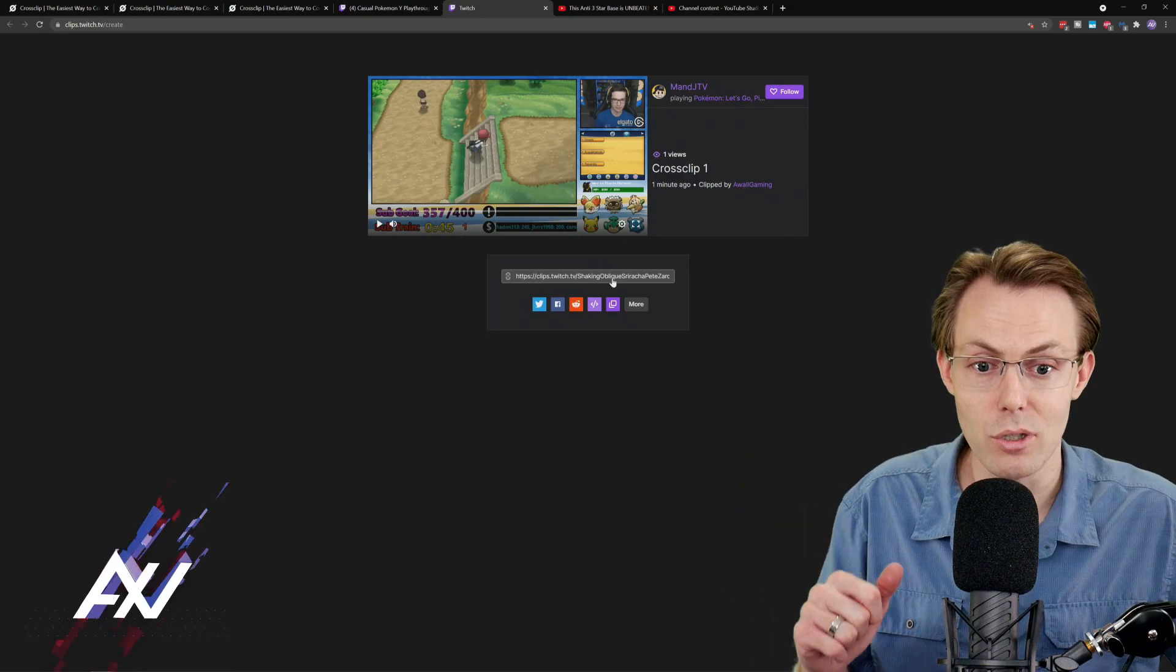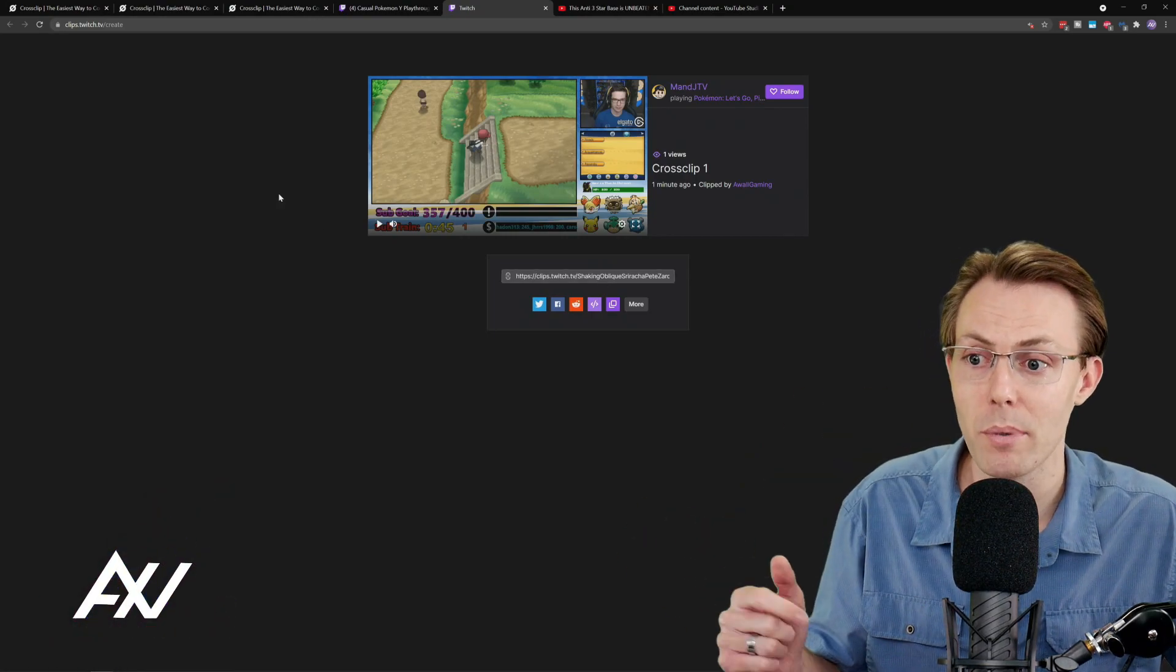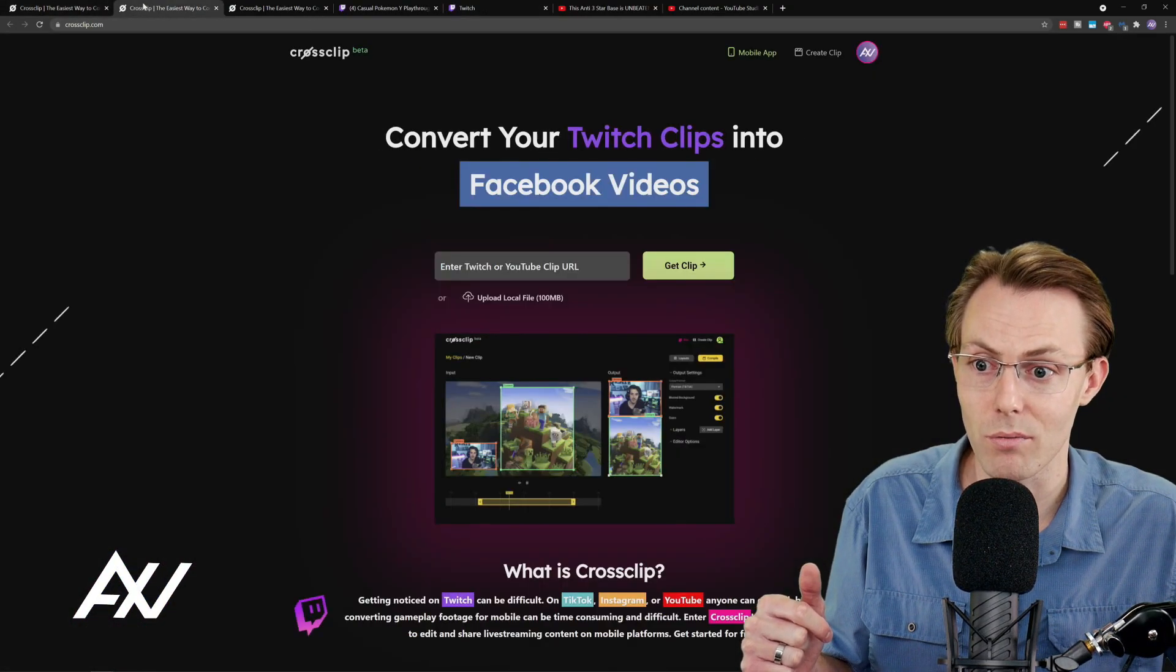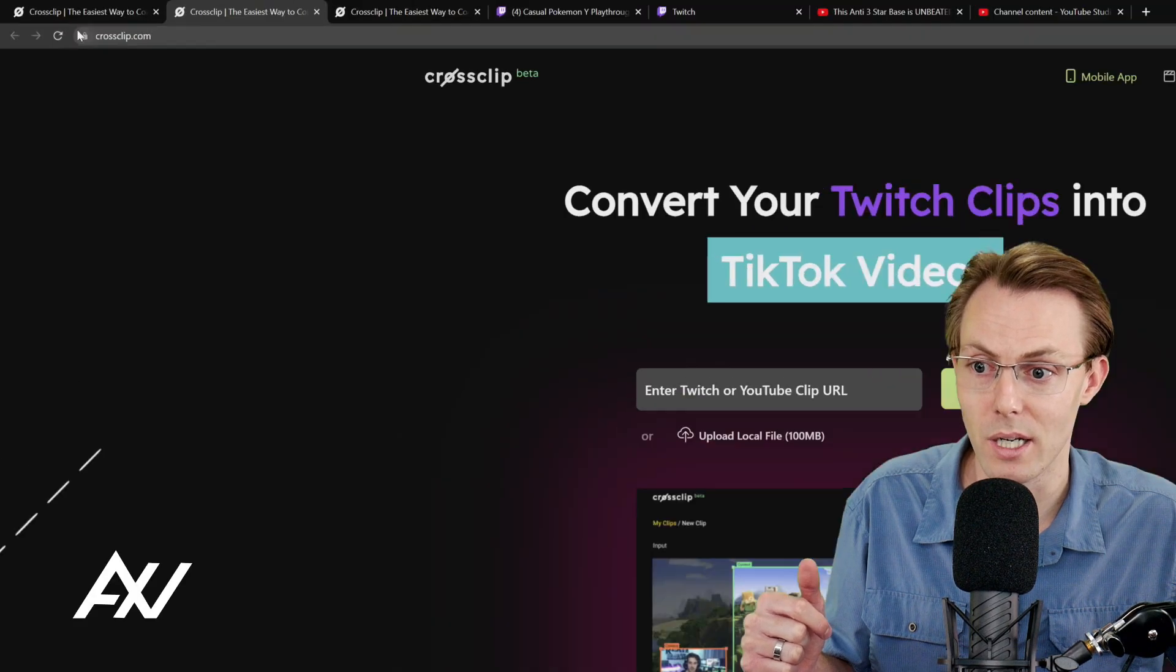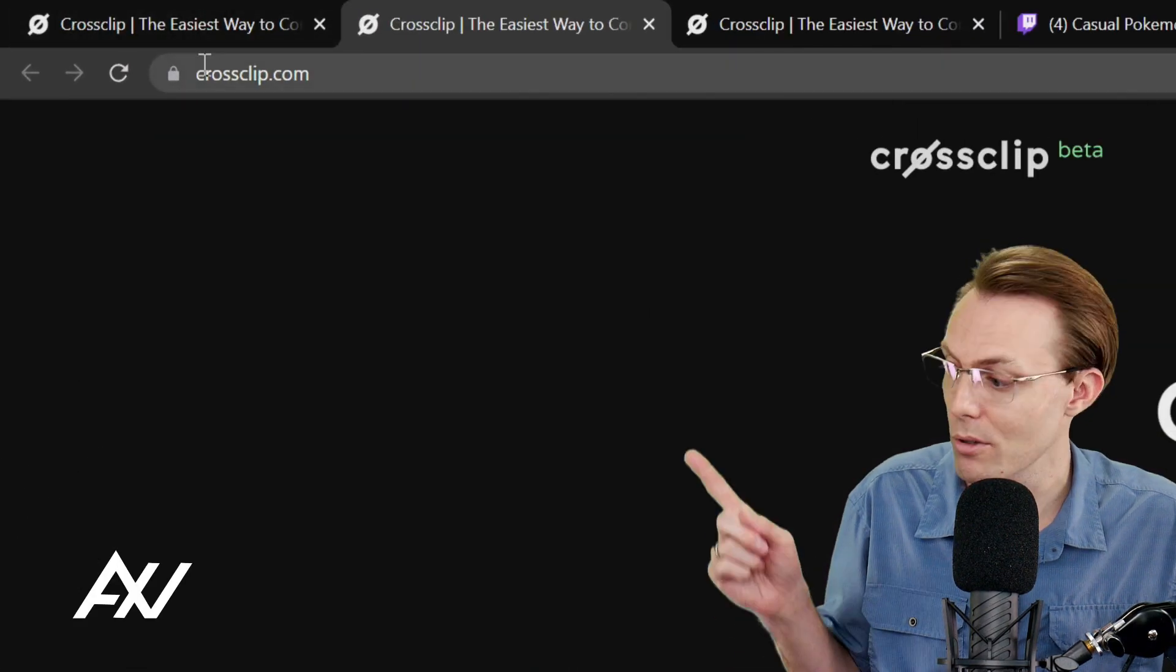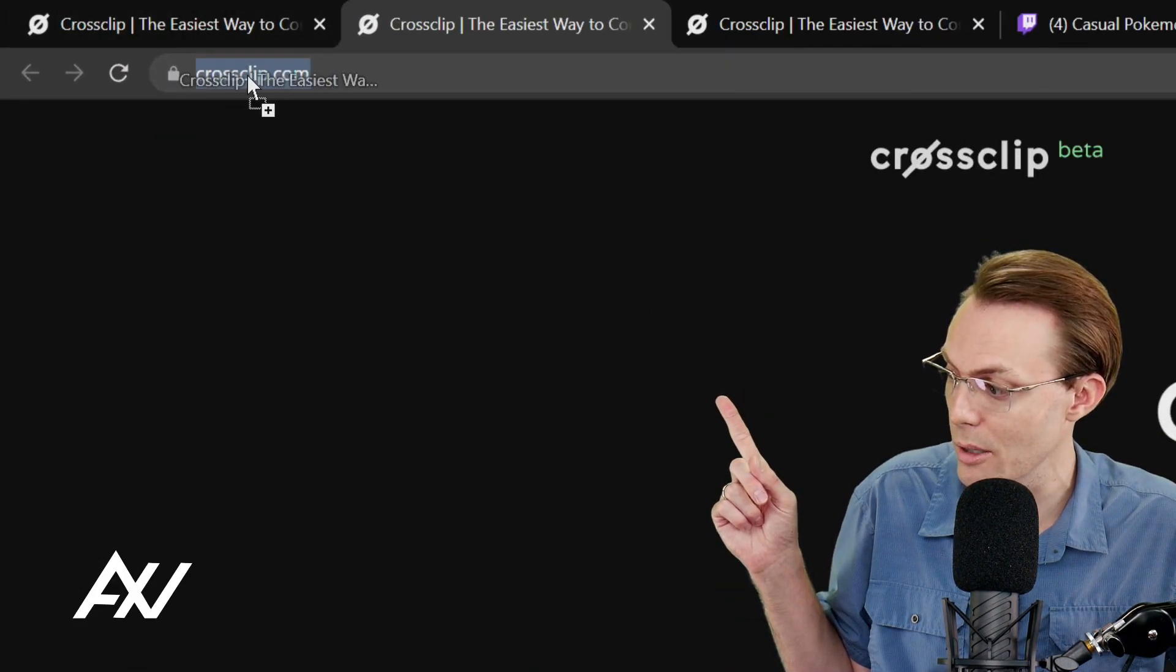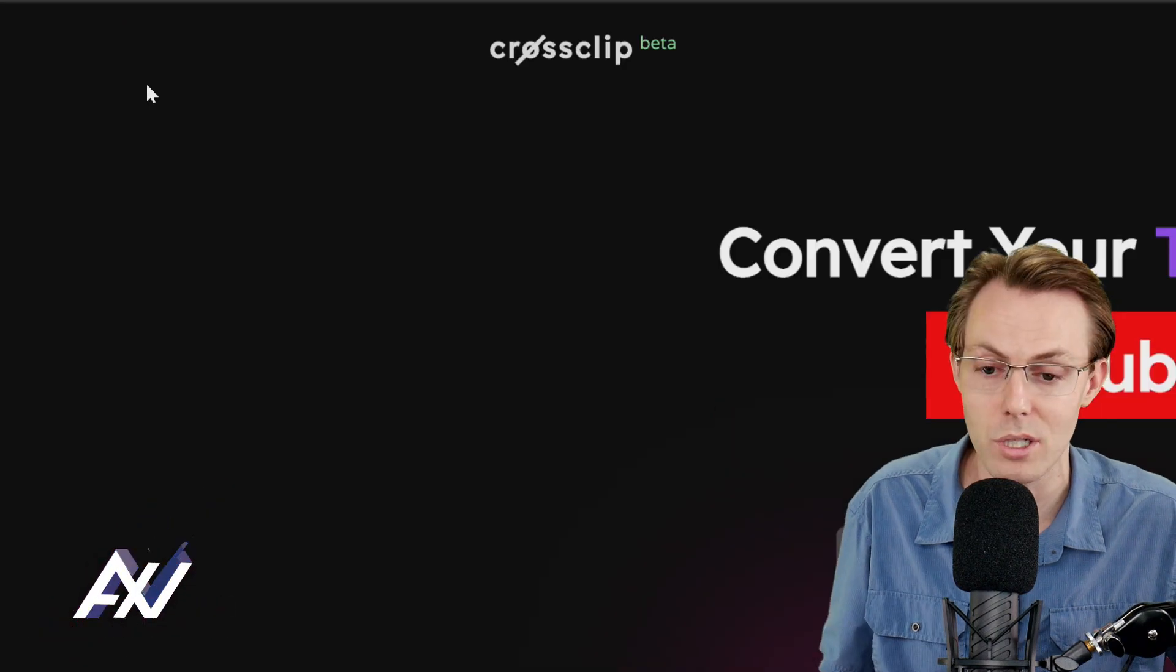What you're going to do is click that and it's going to copy it to your clipboard. Now what you're going to do, if you want to bring that into CrossClip, is you're going to go to this site right here, crossclip.com. There's a link in the description below.